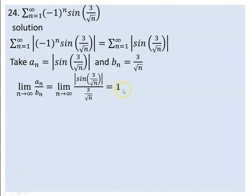According to one of the two important limits discussed before, the limit of sin(x)/x as x approaches zero equals one. Since we were looking for a nonzero real number, this limit equals one — which is nonzero. So the limit comparison test condition is satisfied, and the series of absolute values has the same nature of convergence as P_n = 3/√n.